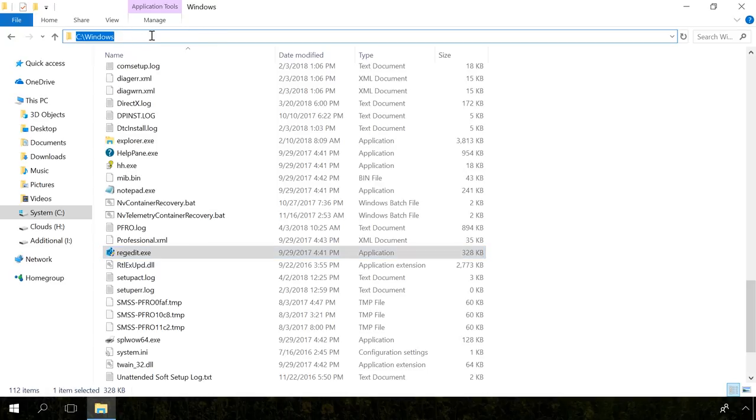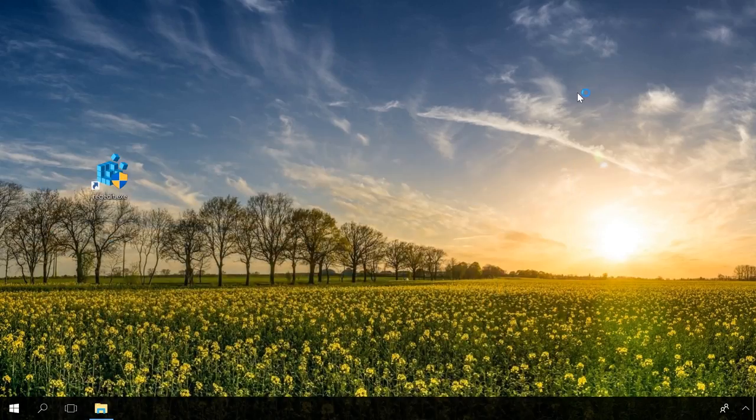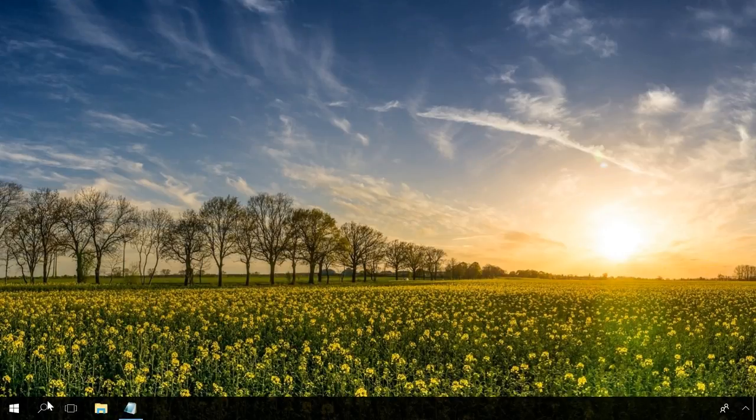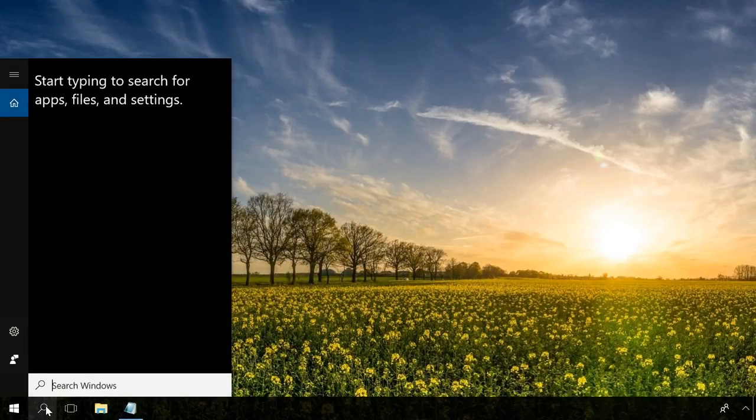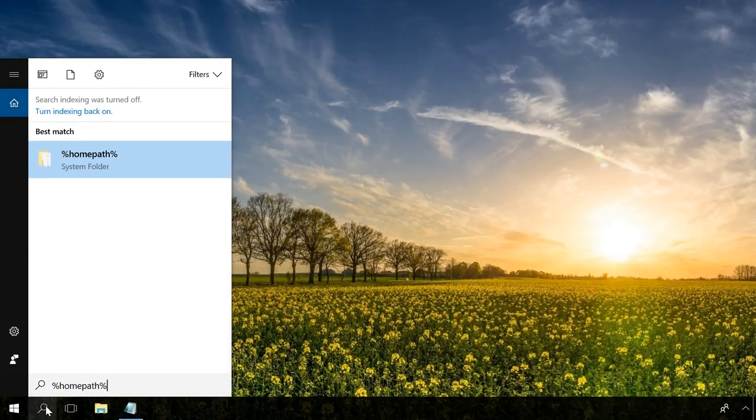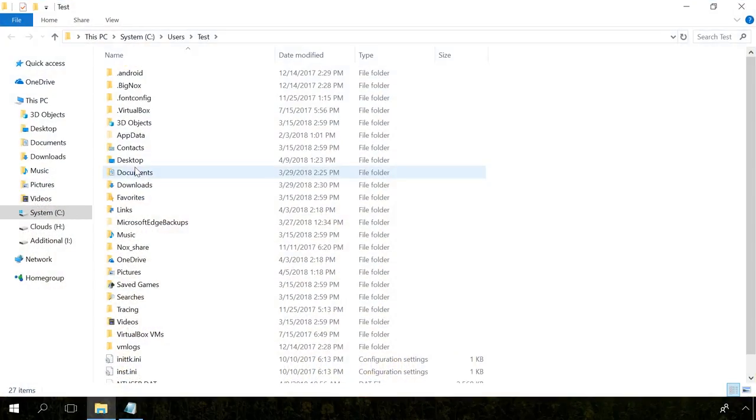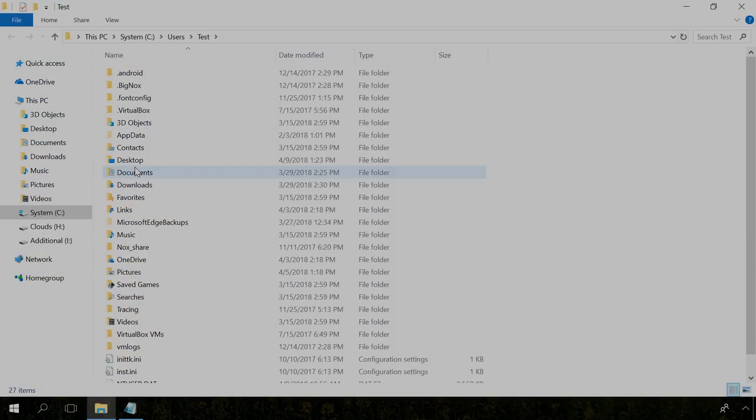You can also use such short commands to quickly open system folders, for example, users' folders. To do it, I'll type %homepath% into the search field and press Enter. The current user's folder will open in a new window.